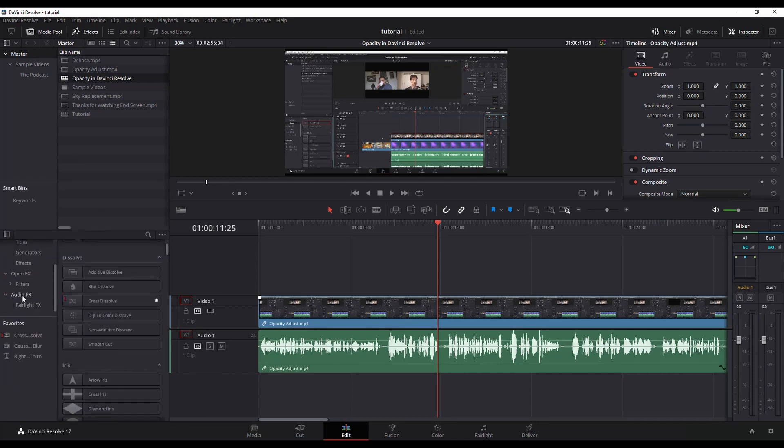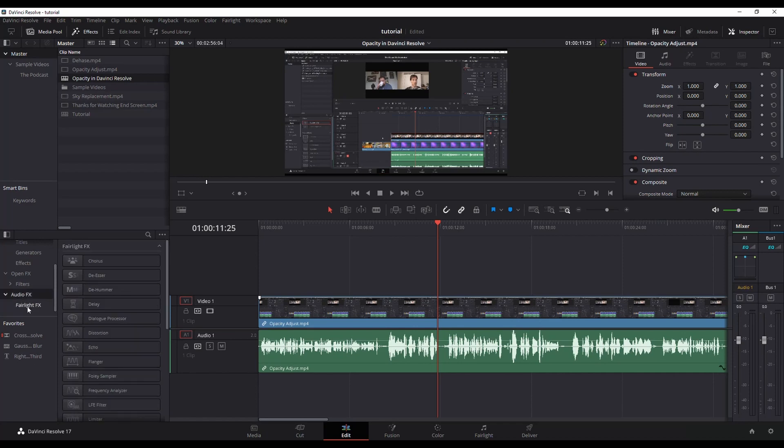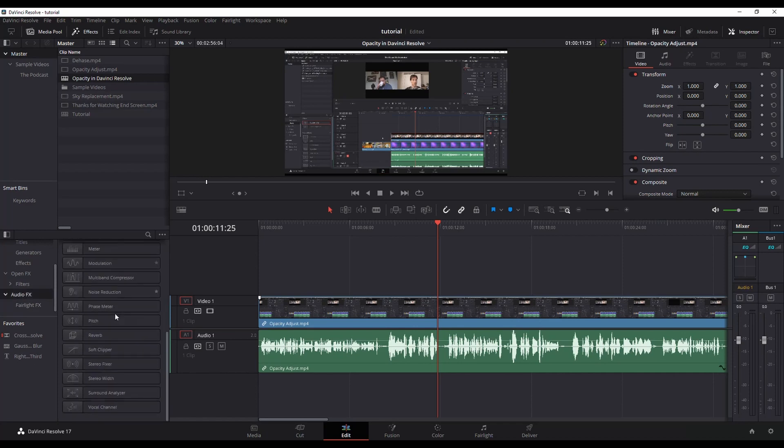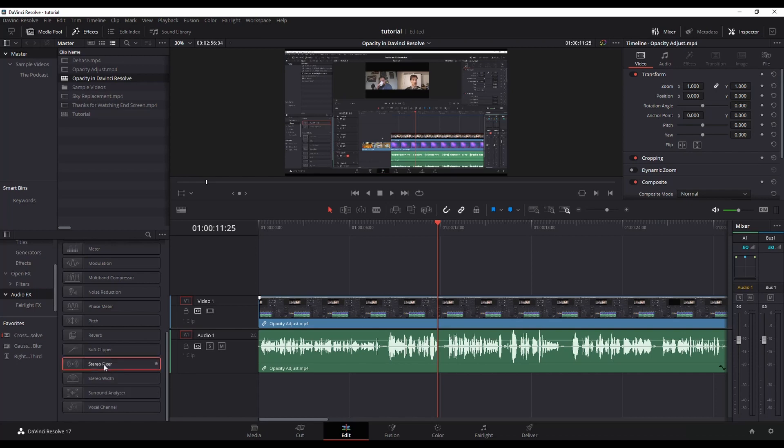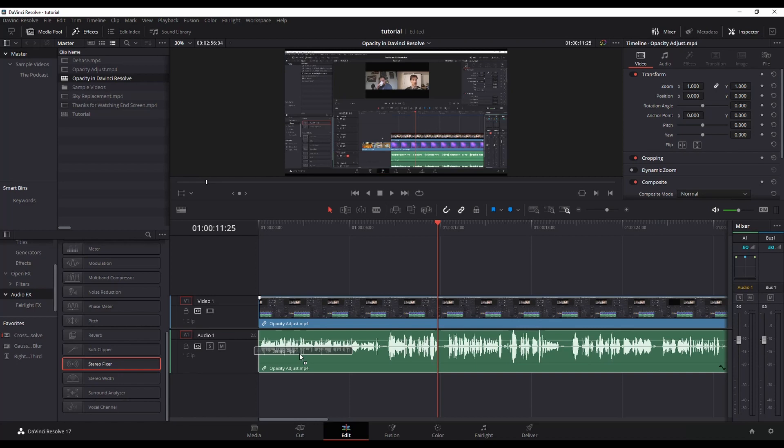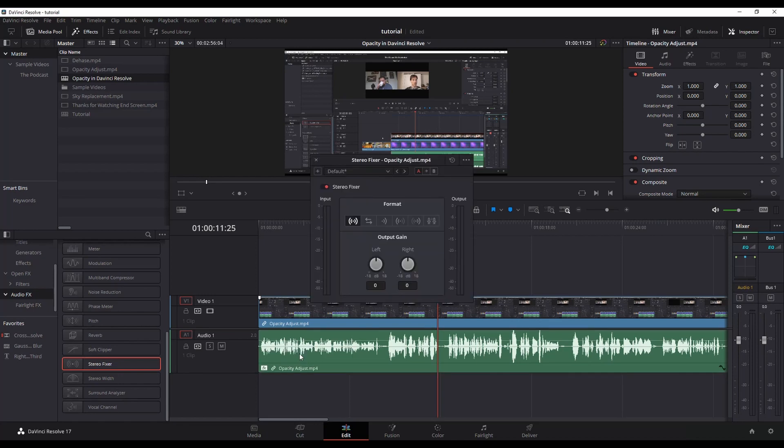And then under audio effects, you want way down here at the bottom is stereo fixer. Click that and drag it and drop it onto the clip. Now when you do it this way, what it's going to do is it's going to apply it to this clip.